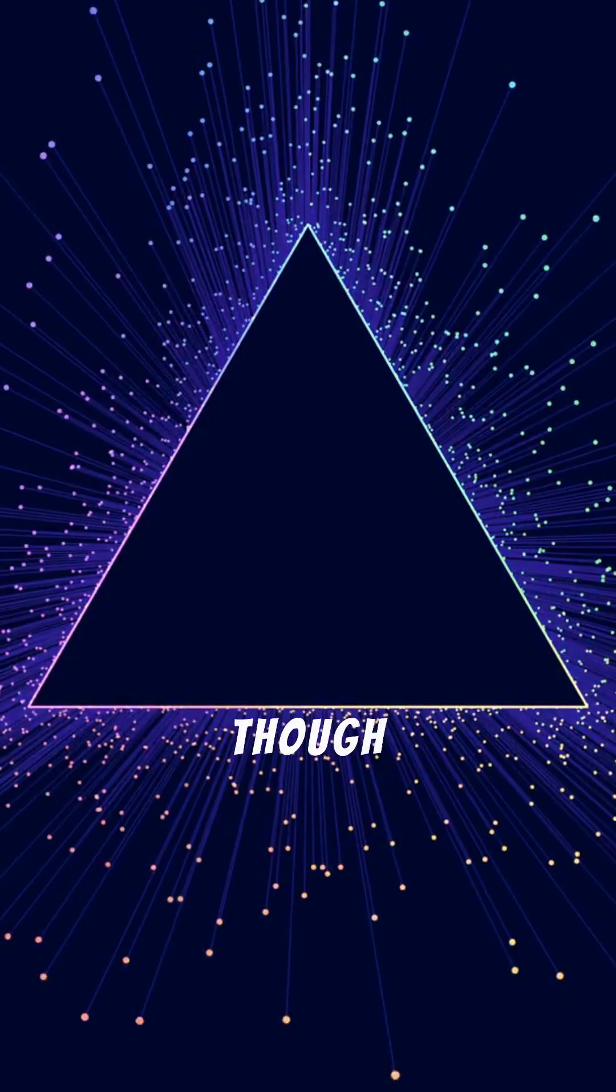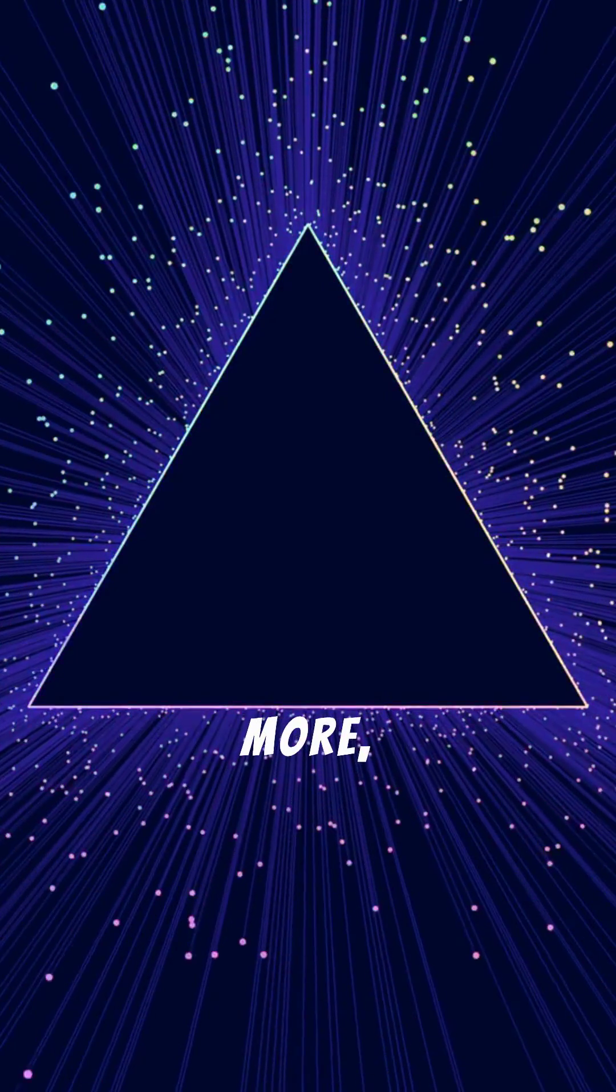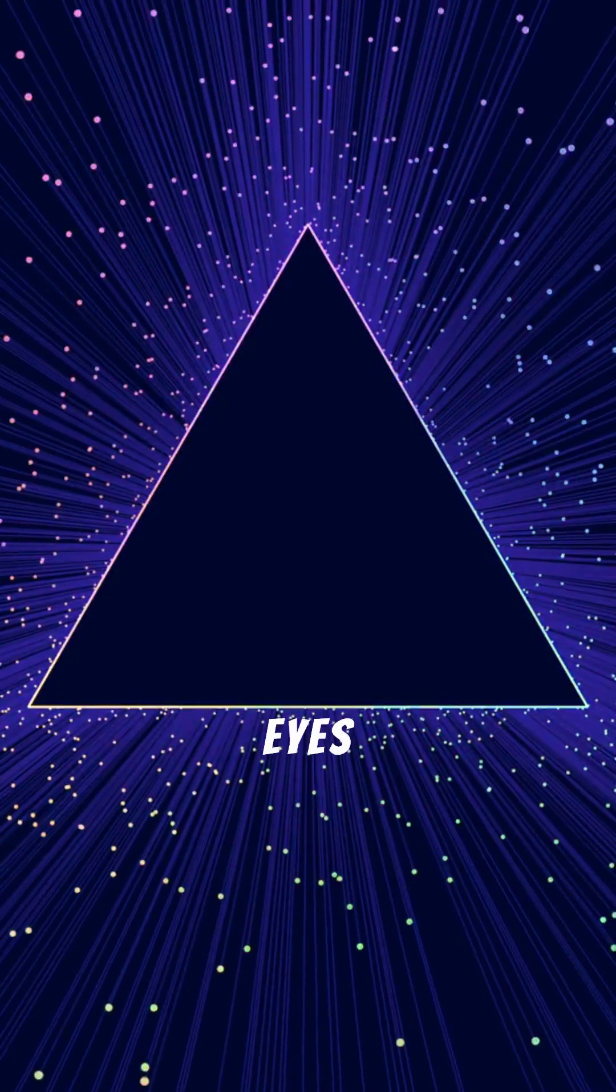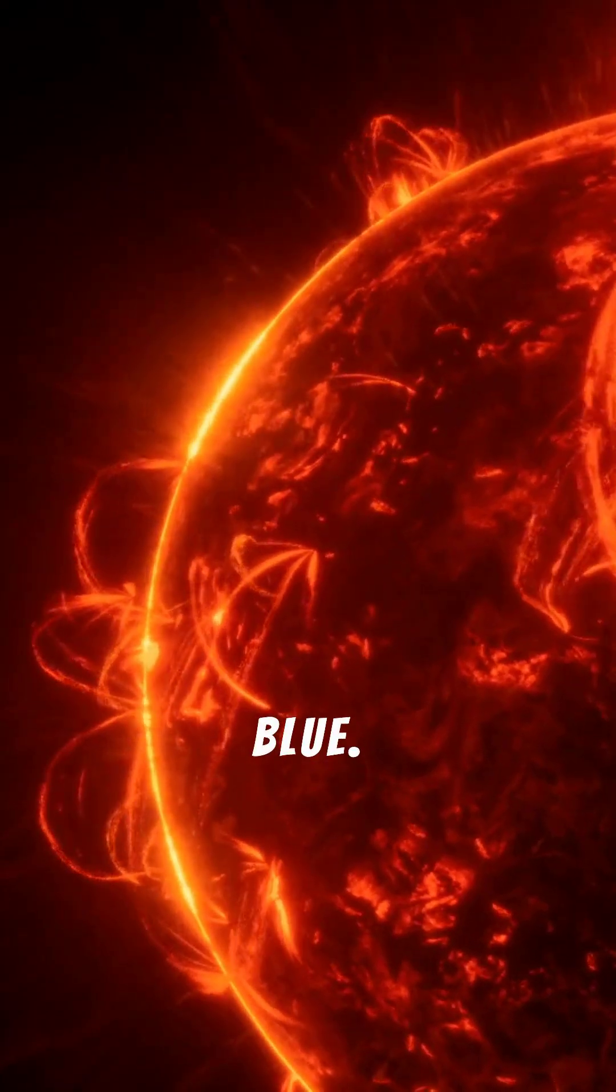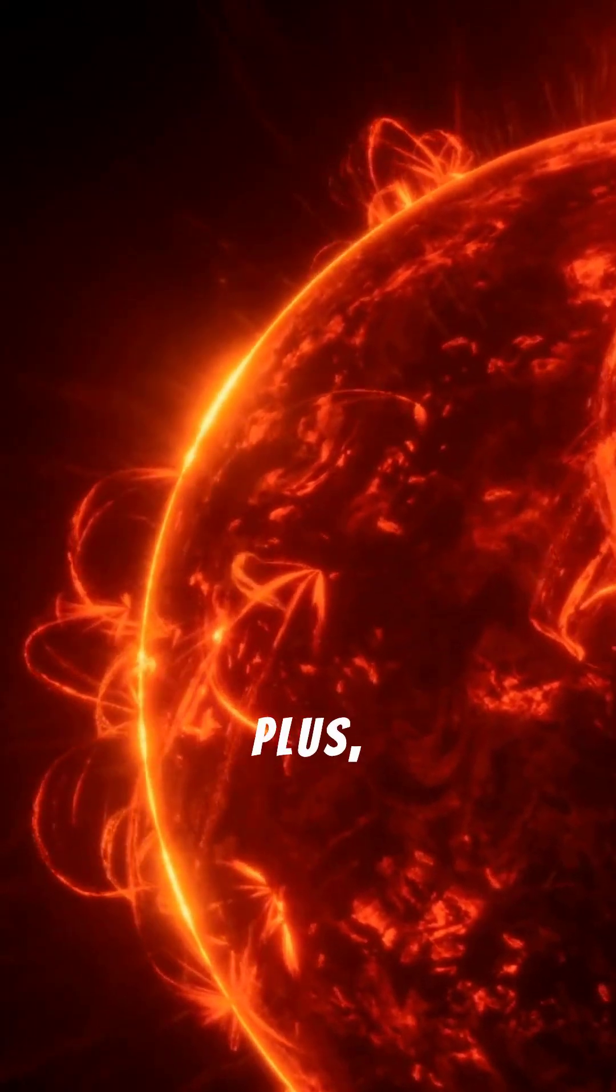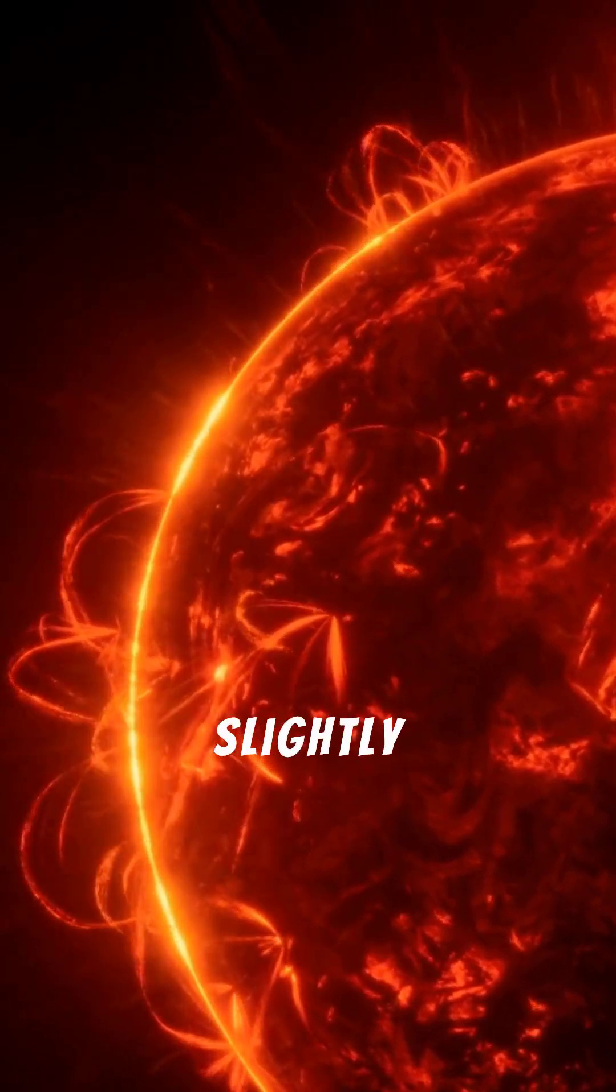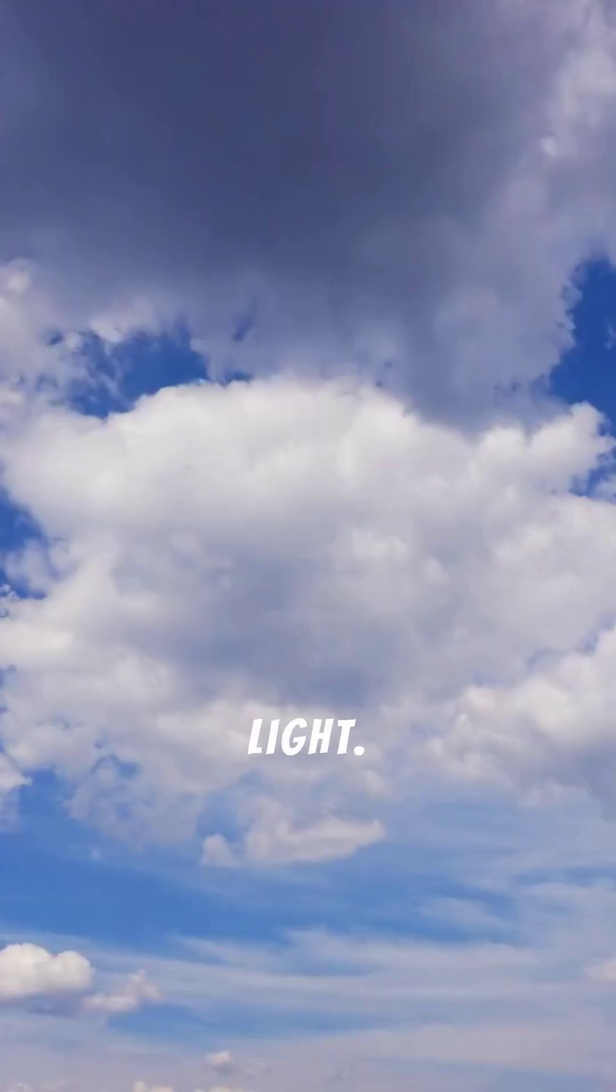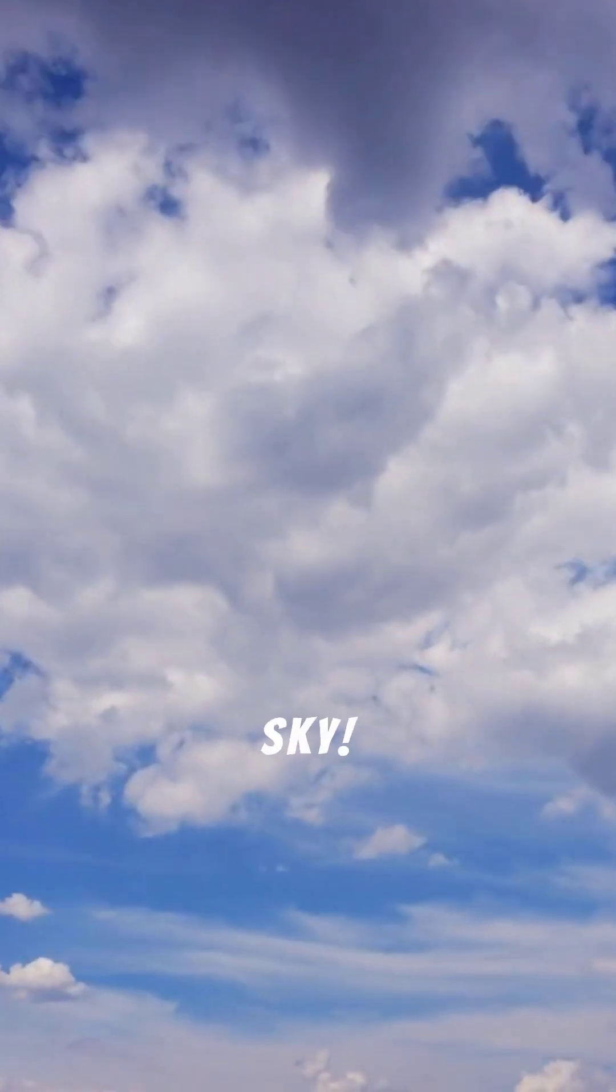Even though violet light is scattered more, our eyes are more sensitive to blue. Plus, the sun emits slightly less violet light. That's why we see a blue sky.